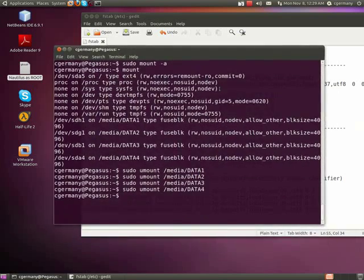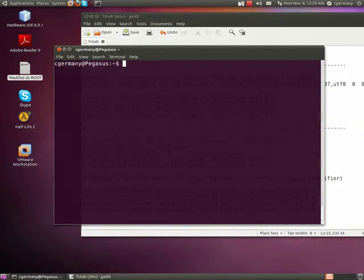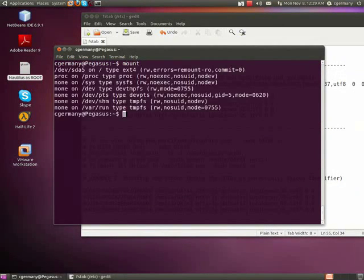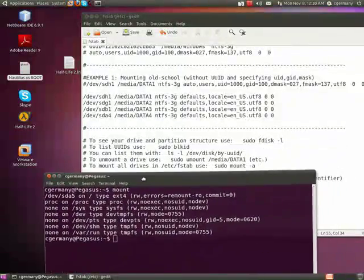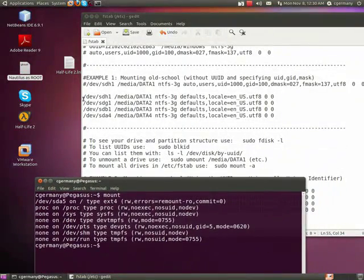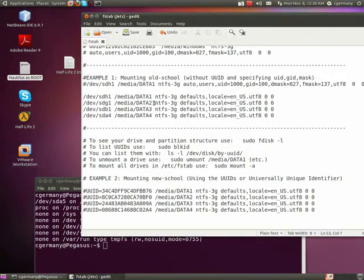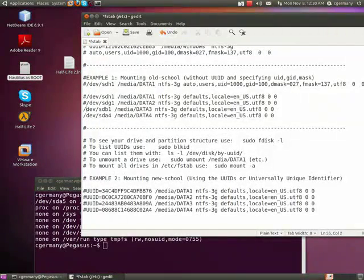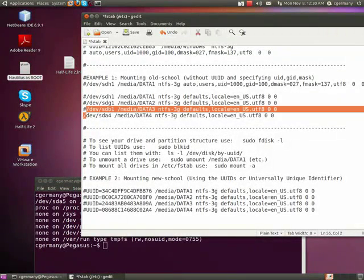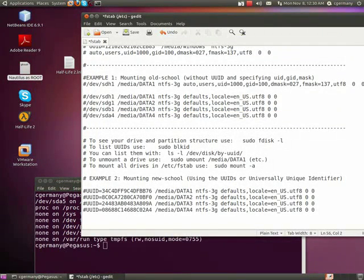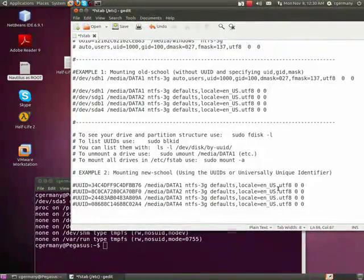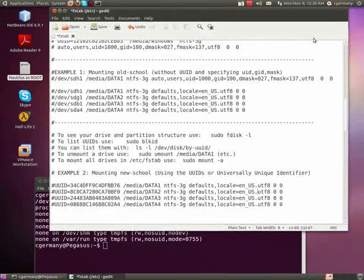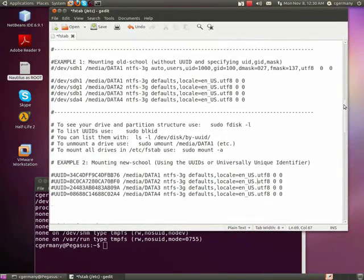And now, again, if I were to use my mount command, I can verify that they are no longer mounted. So that's one way to mount them. And I'm going to go ahead and add these comment tags back in. And that's the old school way. The new school way is to use a universally unique identifier, or UUID.